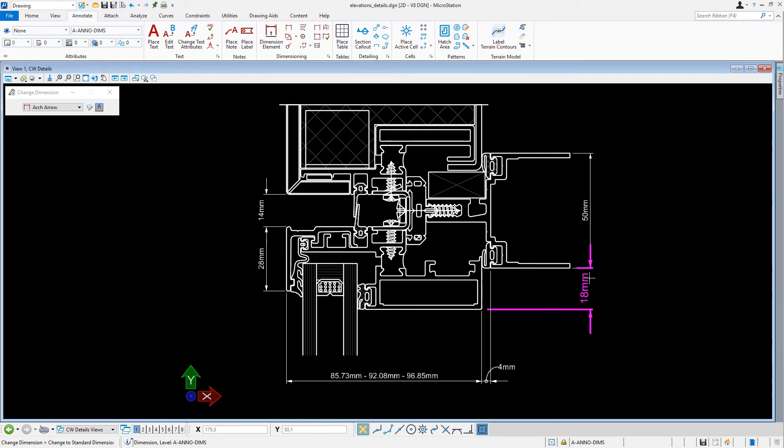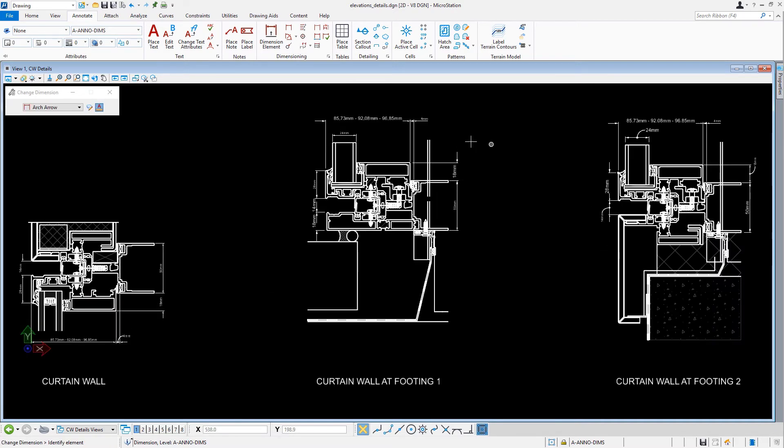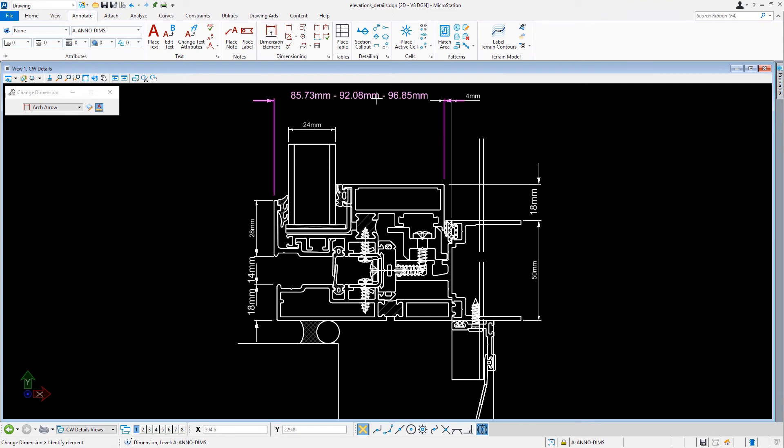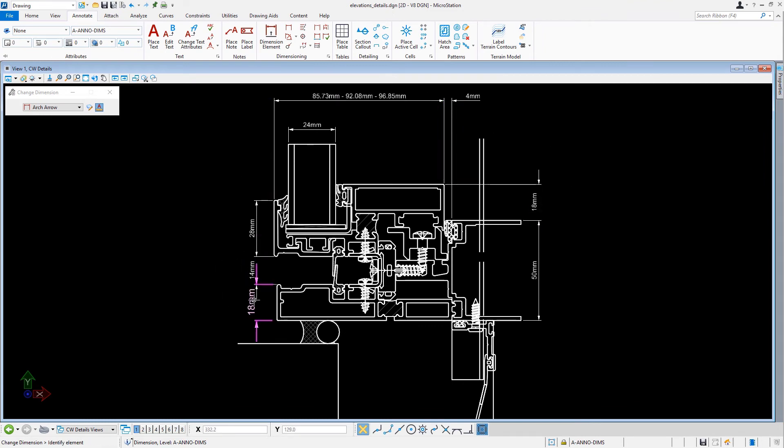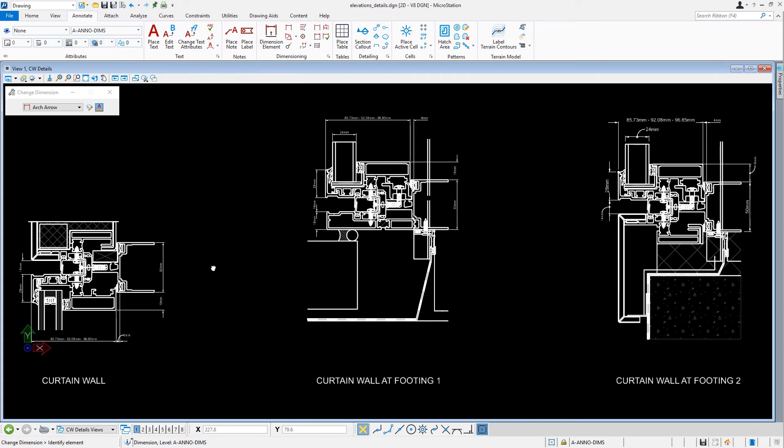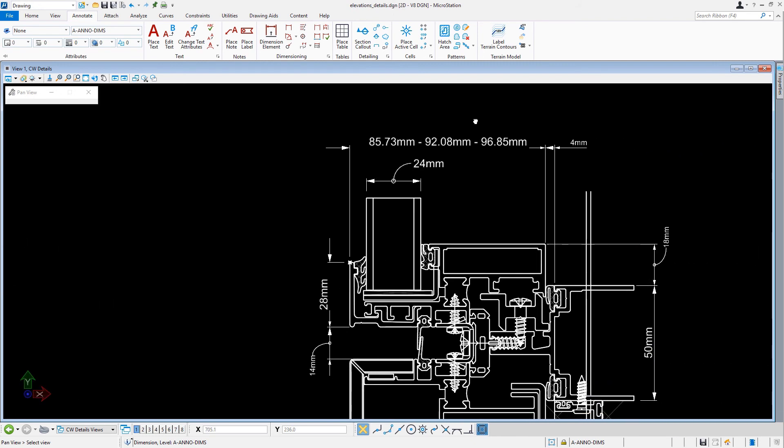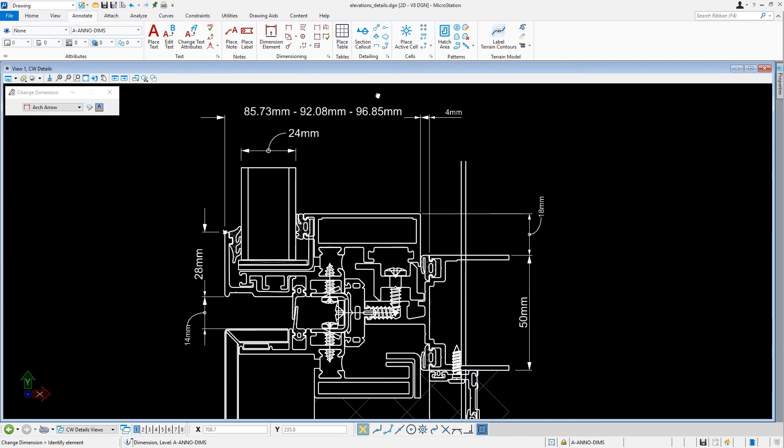We continue to locate and change all the dimensions for the Curtain Wall at Footing 1, and then for Curtain Wall at Footing 2.